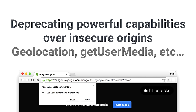This is also why we're deprecating support for powerful capabilities over insecure origins. Starting in Chrome version 47, sites served over HTTP can no longer request a camera or mic. We're also planning to impose the same restriction for geolocation next year, and all new APIs like notifications have a strict HTTPS-only requirement. Even if you have the most trustworthy site in the universe, if you serve over HTTP you lose all guarantee of security for that user's data.